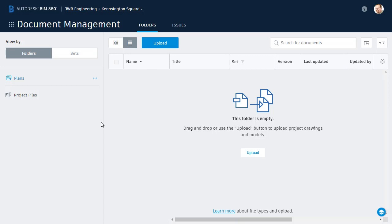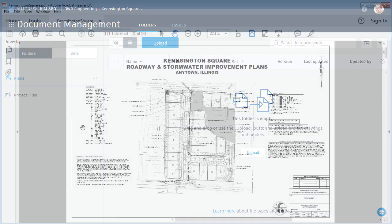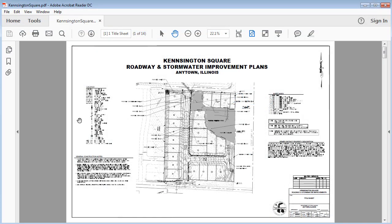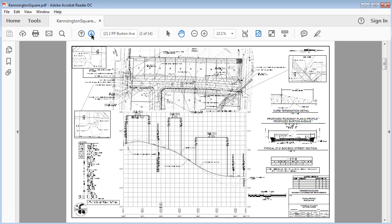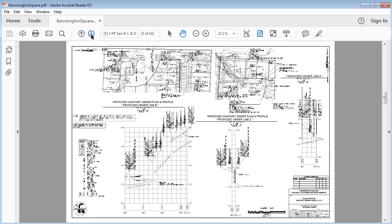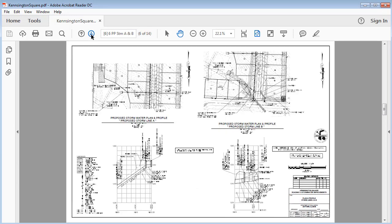Before we begin the upload process, let's take a quick look at the PDF file we'll be working with. Here in Acrobat Reader, I've opened a PDF document called Kensington Square. This is a multi-sheet PDF. If I click the previous and next buttons at the top of the screen, I can flip through the various pages.